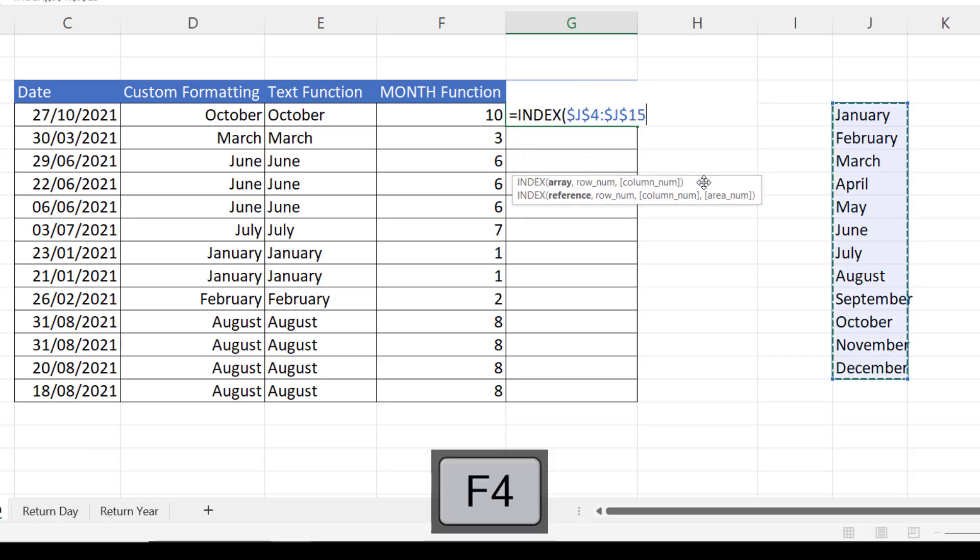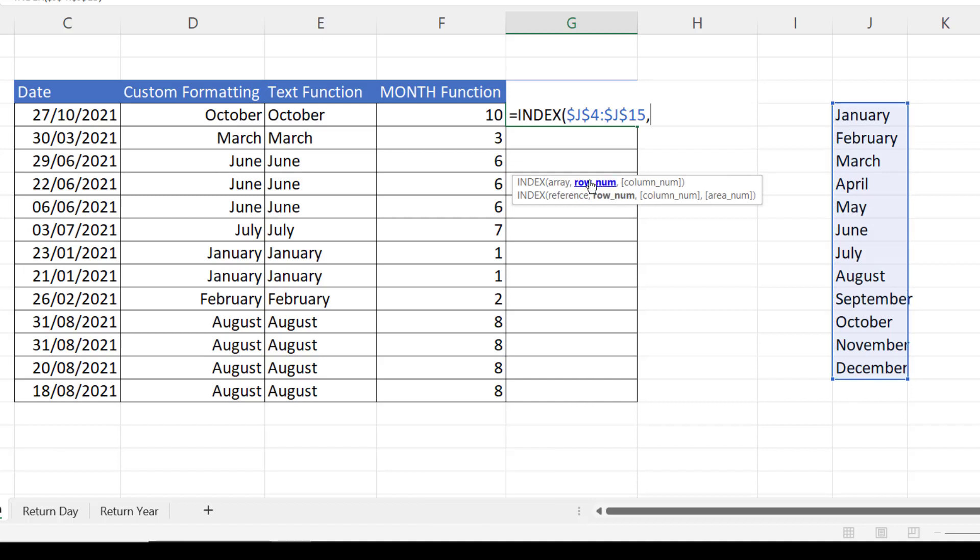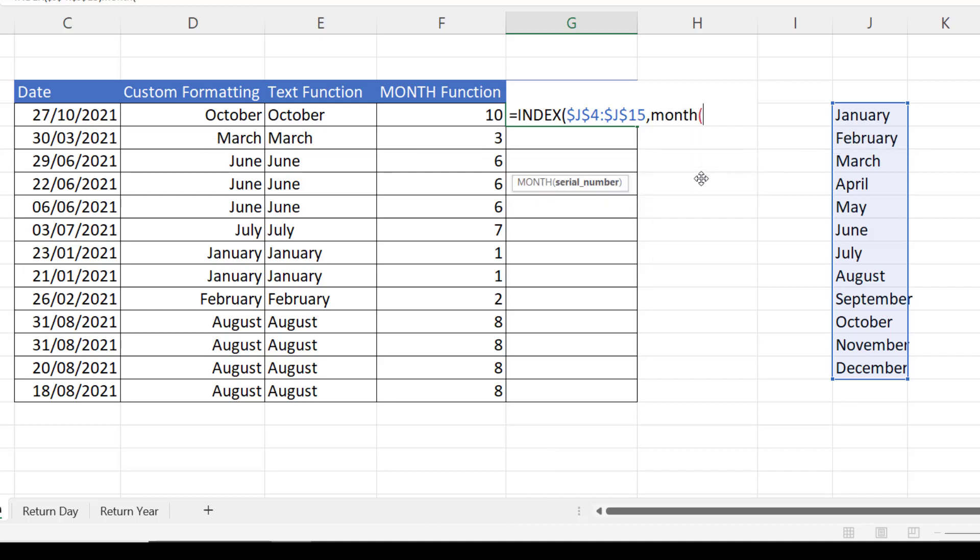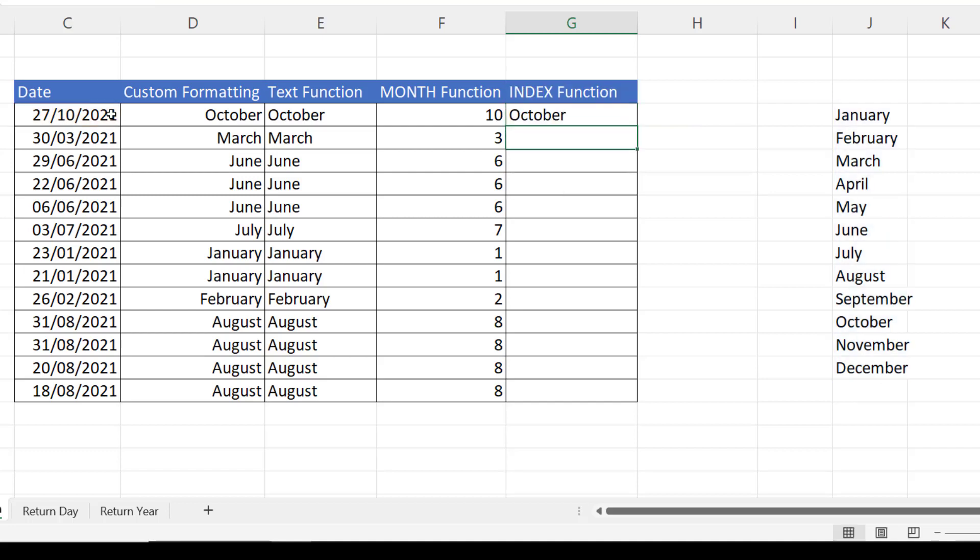and I'd want to fix that, so I'm pressing F4 on my keyboard, comma, row number is returned by the month function.